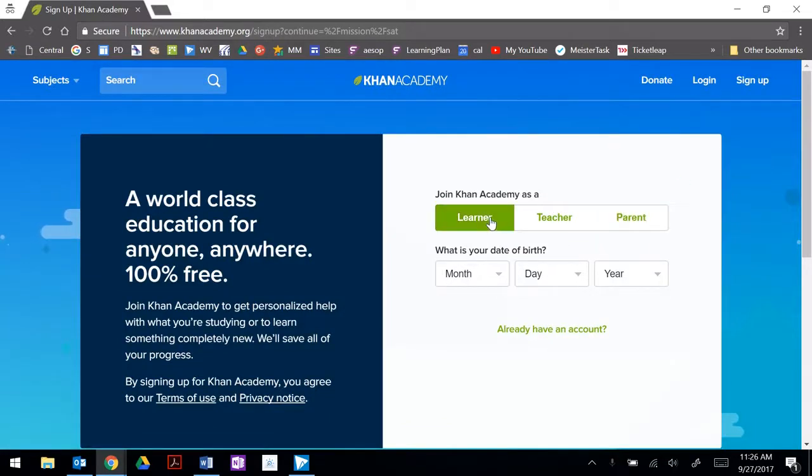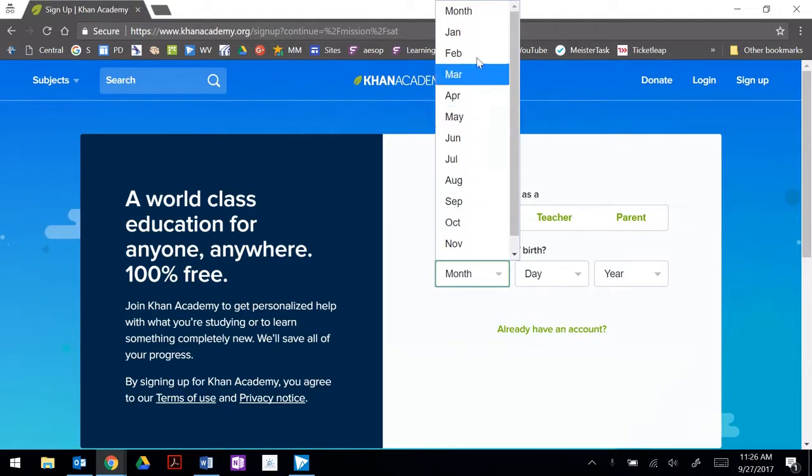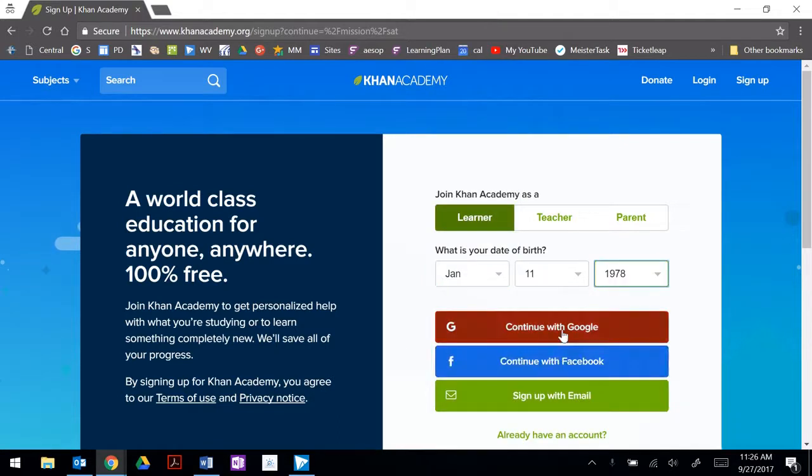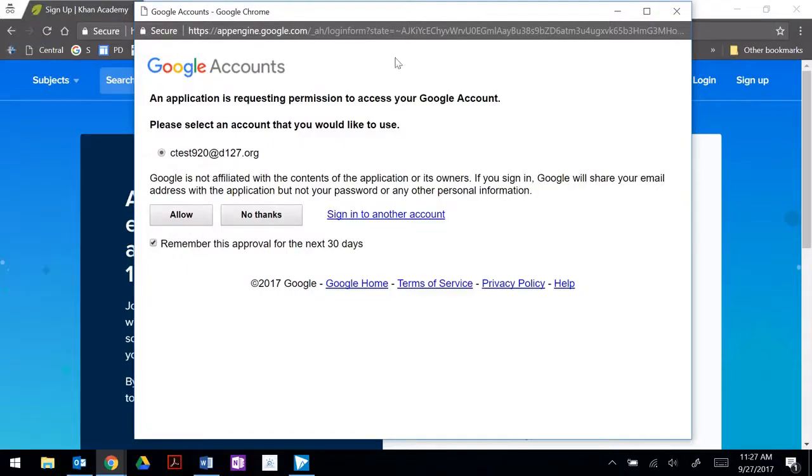We're going to select that we are a learner. You're going to put in your birth date and continue with Google.